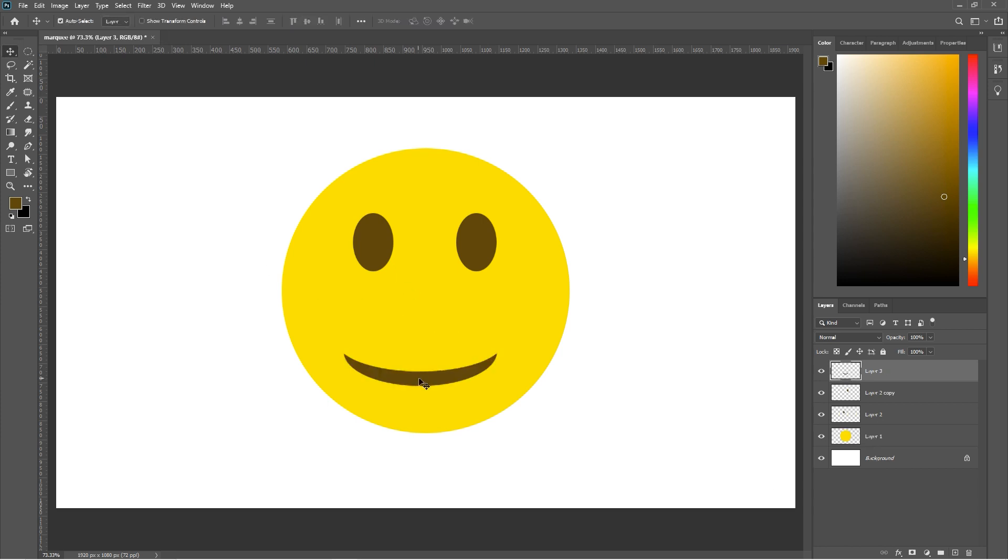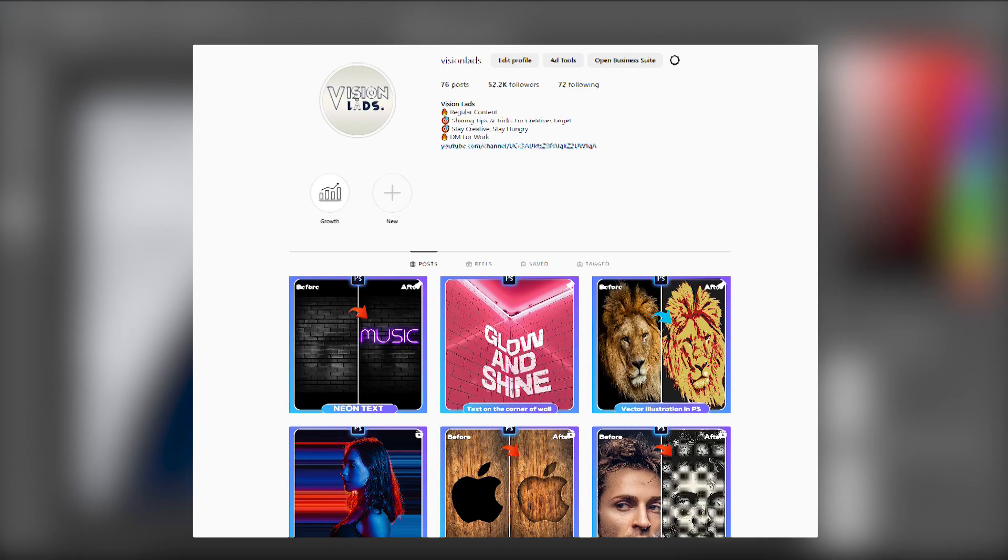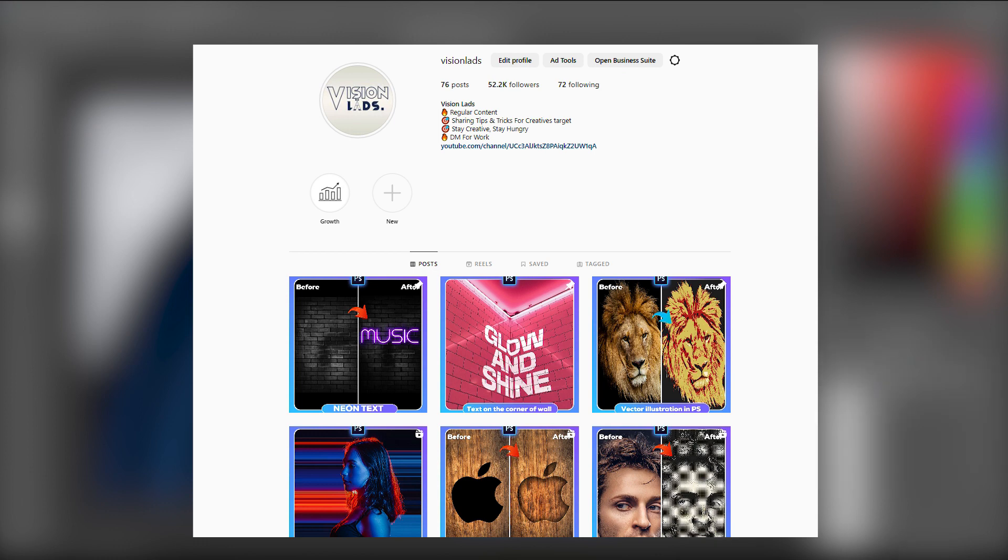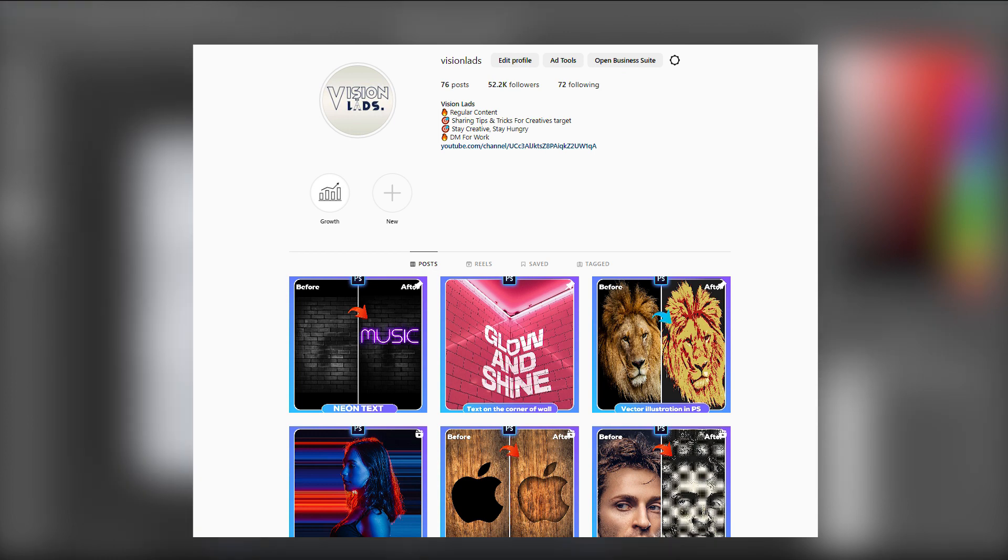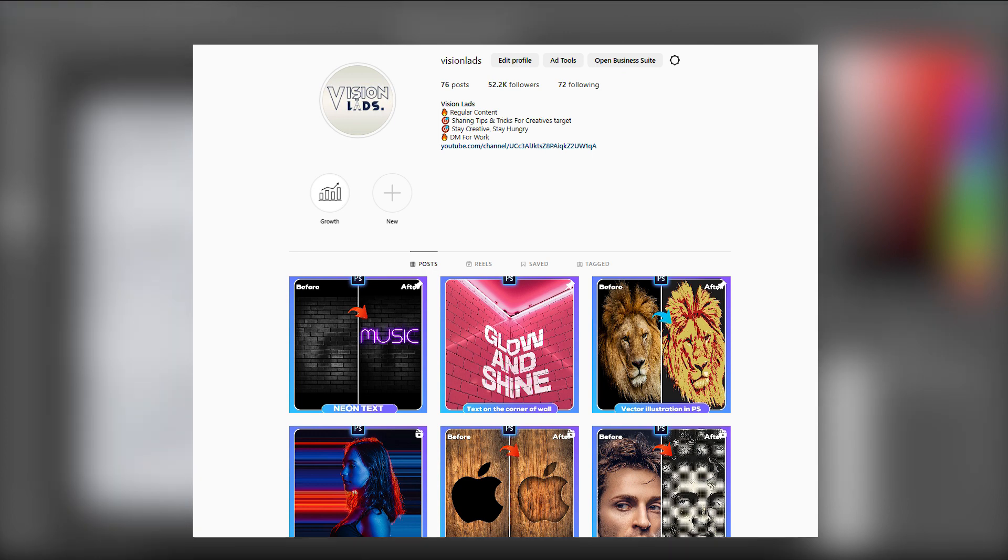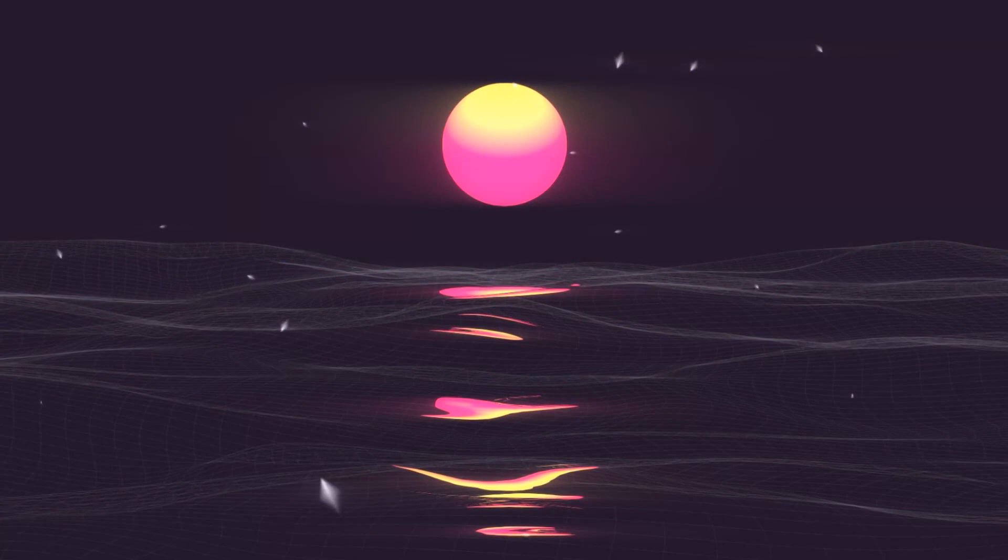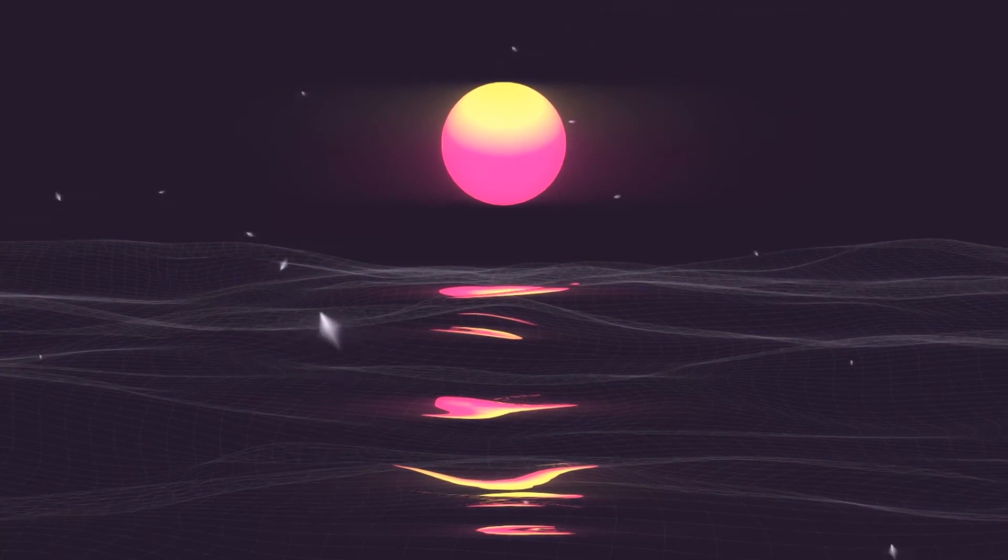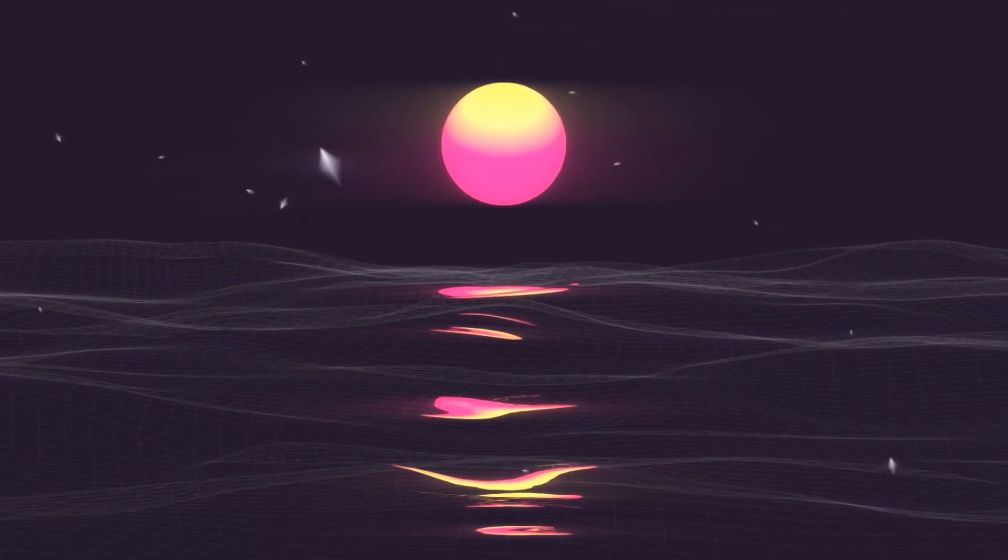Now create something using only Marquee Tool and send us. The best one will get featured in our page. That's it for today's video. Let's pick one in the TPP box below.